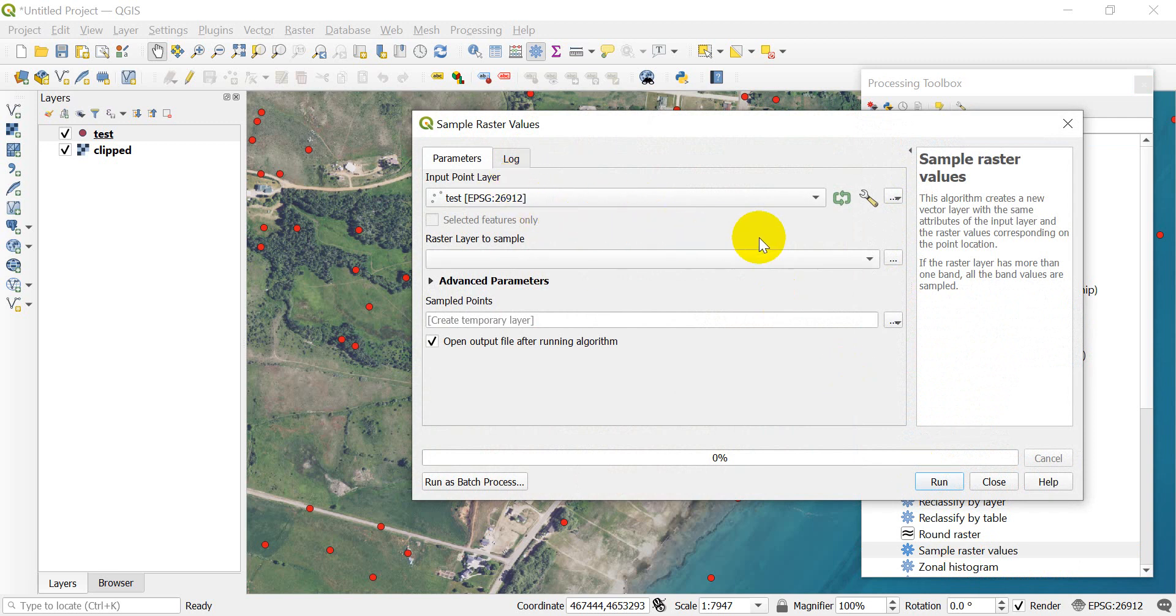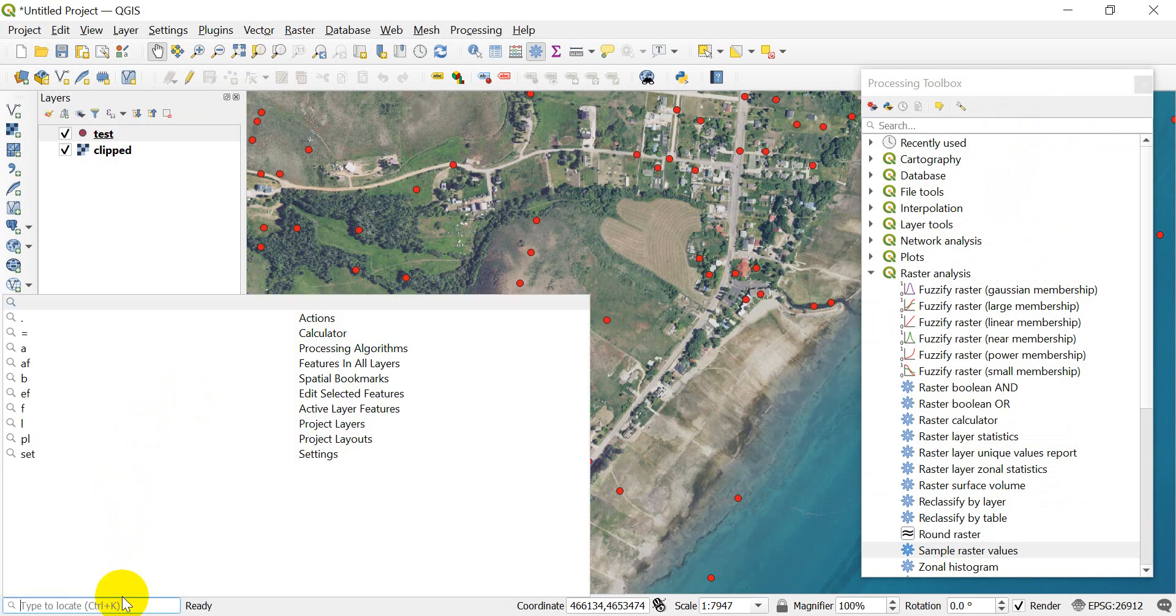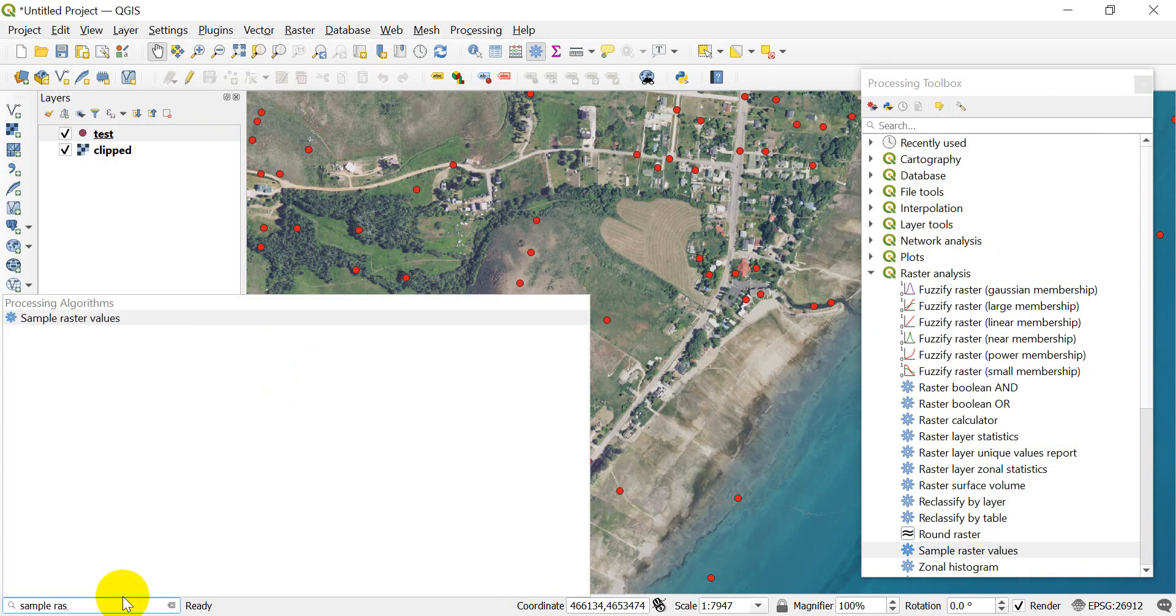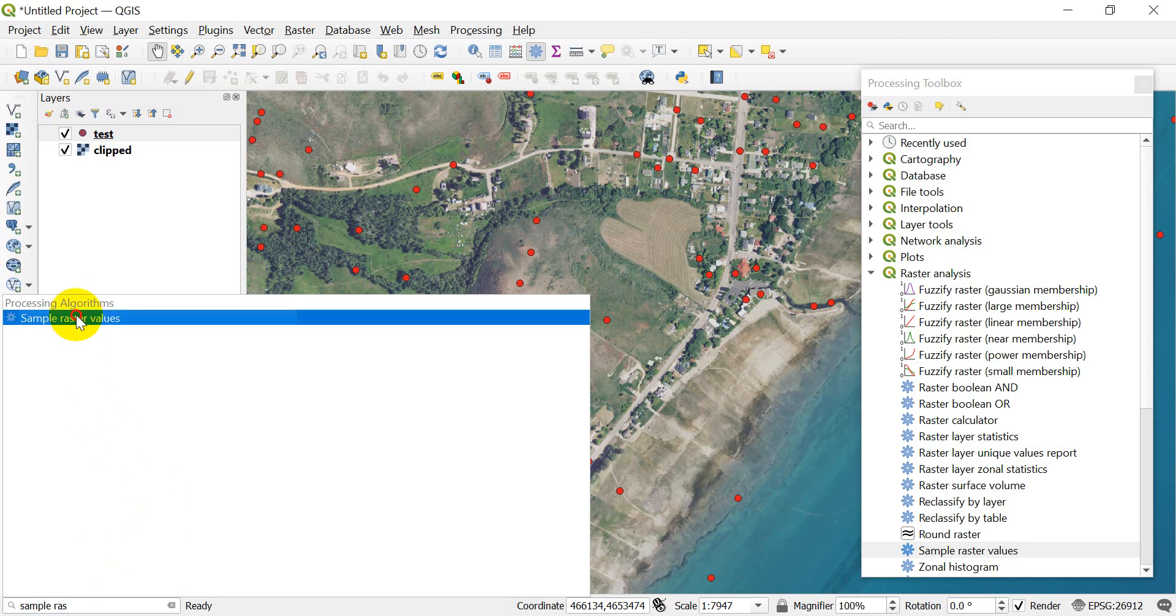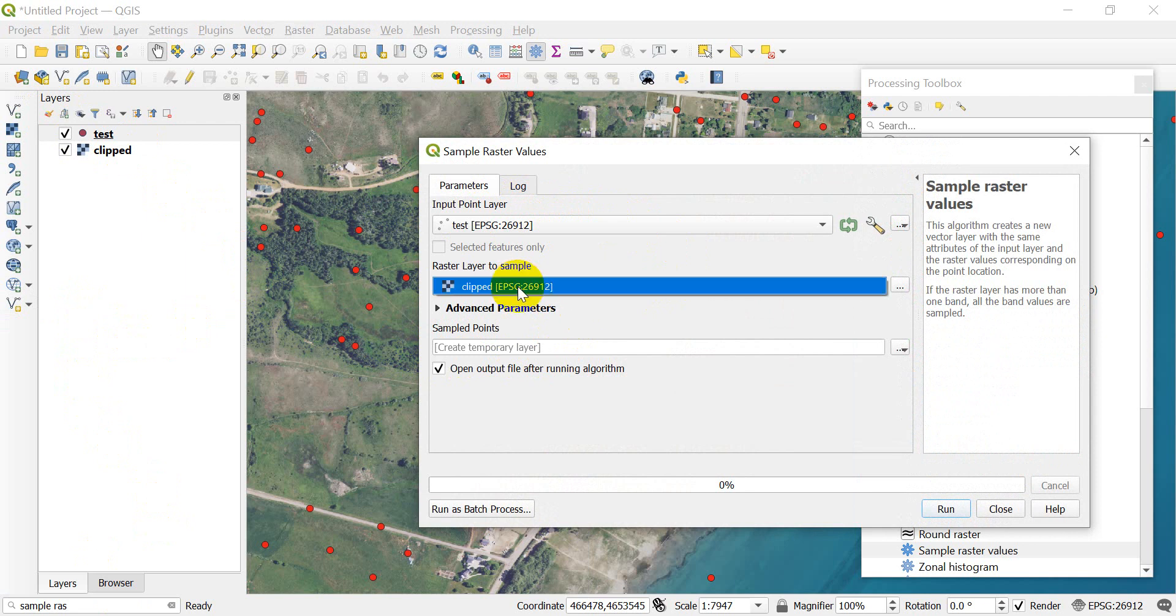Now I can also access this by coming down to Search and typing 'sample raster values' and I'll find that tool there as well. Let's go ahead and open up Sample Raster Values. Then I'm going to input my point layer, which are these test points, and I'm going to get my raster layer, which has the filename 'clipped.'